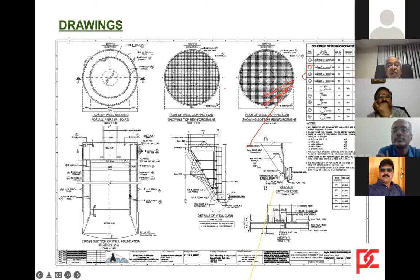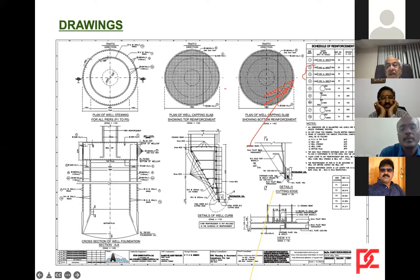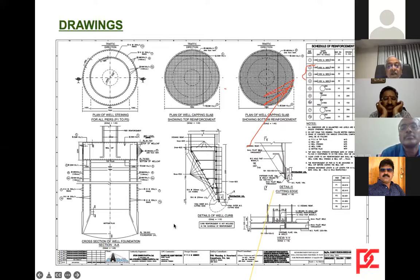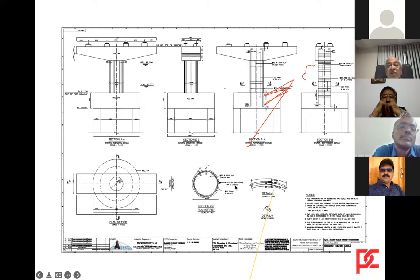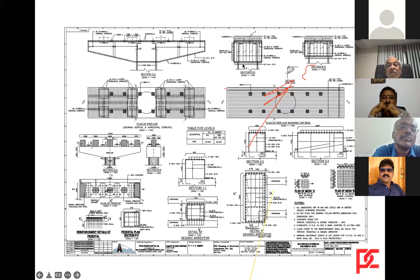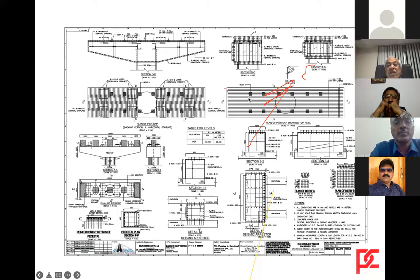A typical drawing shows the well cap reinforcement, the steining with 106 T16 bars on outer and inner face, the section, and the steel cutting edge at the bottom. The general arrangement drawing, pier cap arrangement, bearing arrangement, and anti-dislodgement seismic arrestors are also shown.